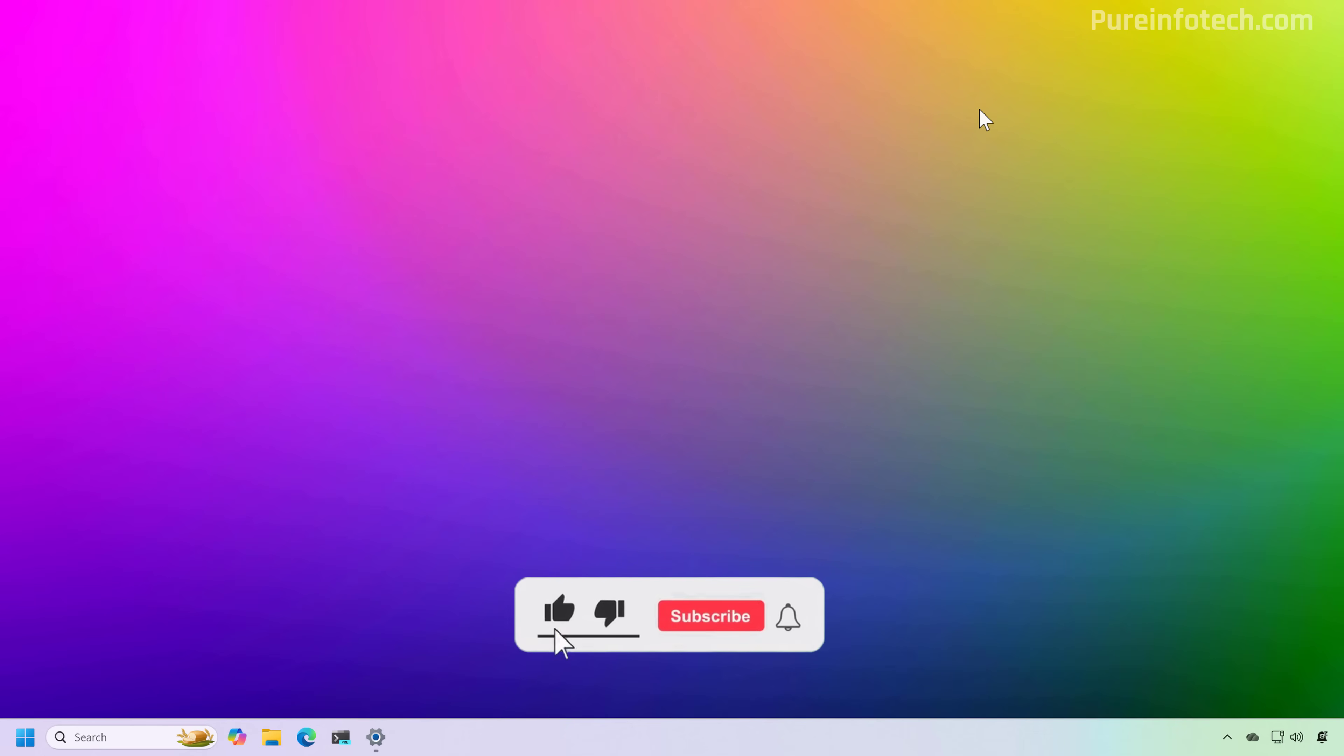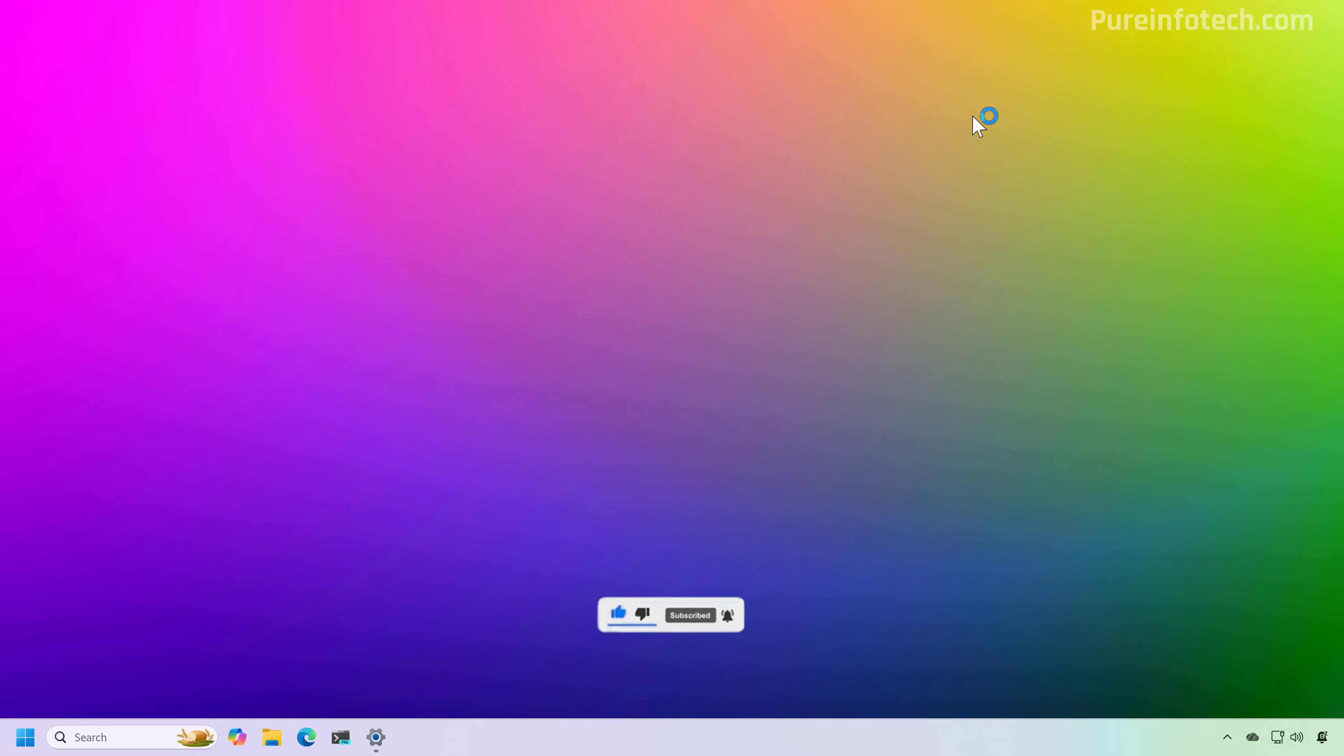Remember to like the video, share it, subscribe to the channel if you haven't done that yet. And I just hope this video was informative for you. And I would like to thank you for viewing.